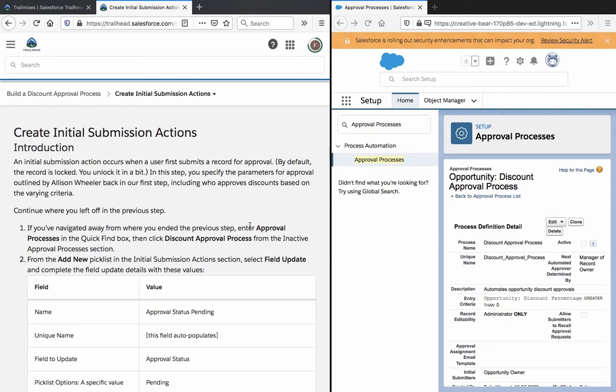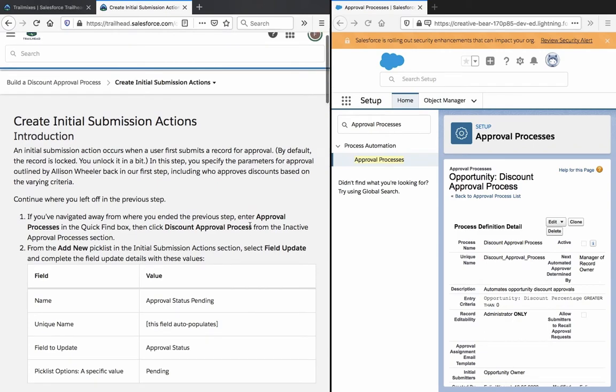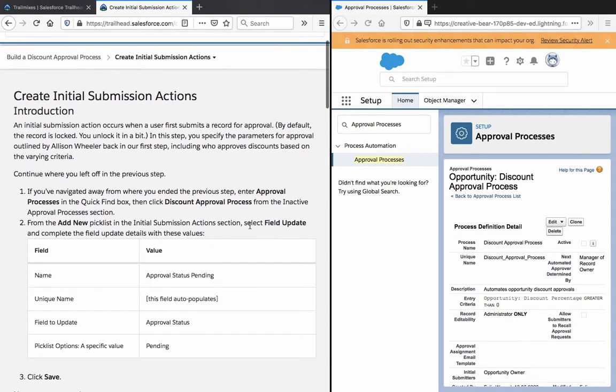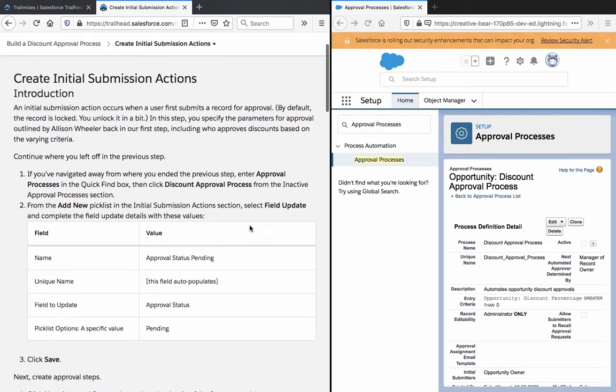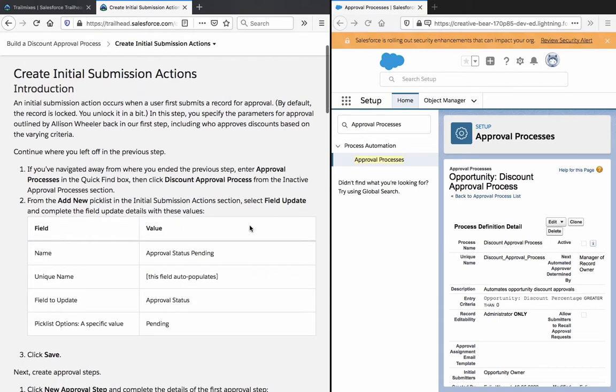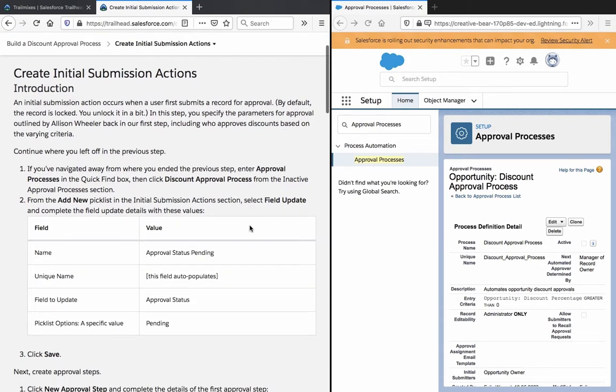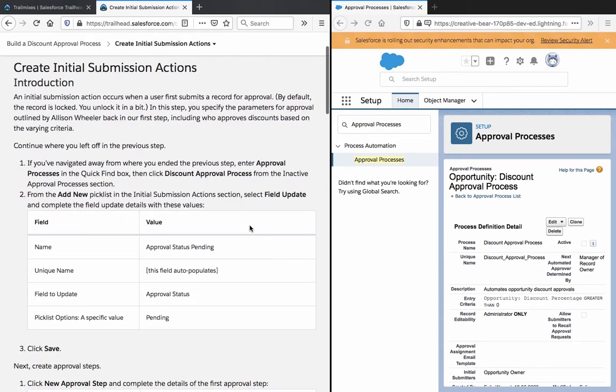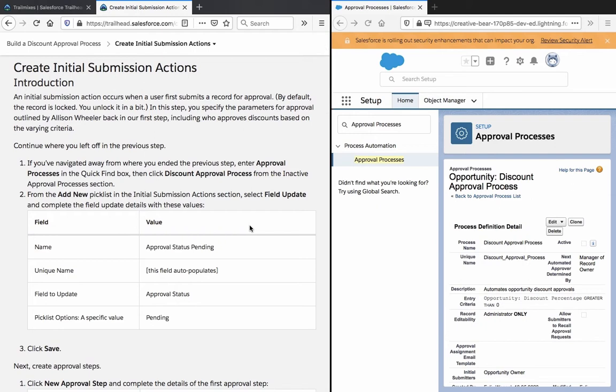Create Initial Submission Actions. An initial submission action occurs when a user first submits a record for approval. By default, the record is locked. You unlock it in a bit. In this step, you specify the parameters for approval outlined by Alison Wheeler back in our first step, including who approves this based on the varying criteria. Continue where you left off in the previous step.